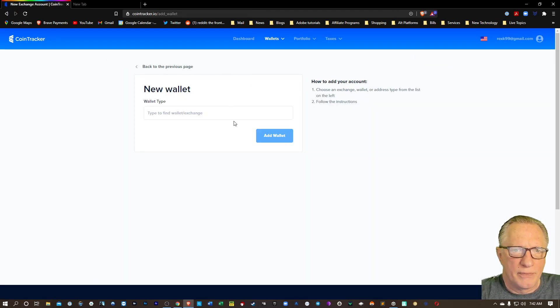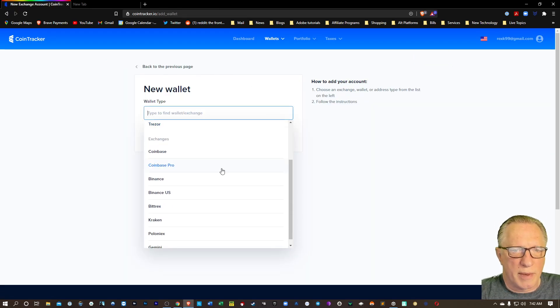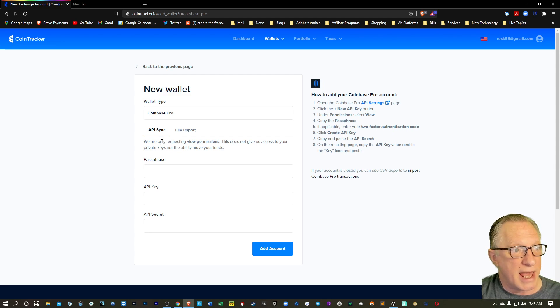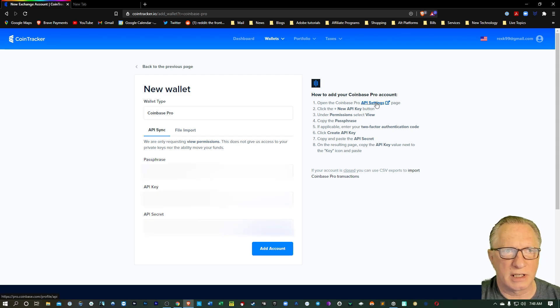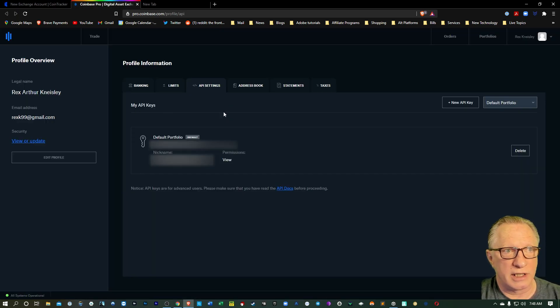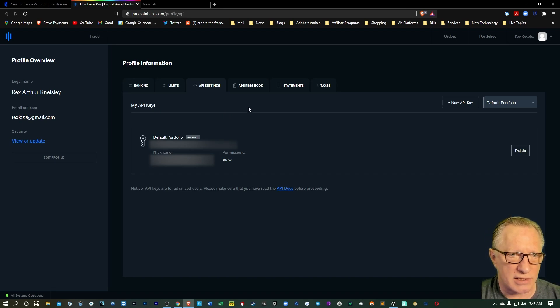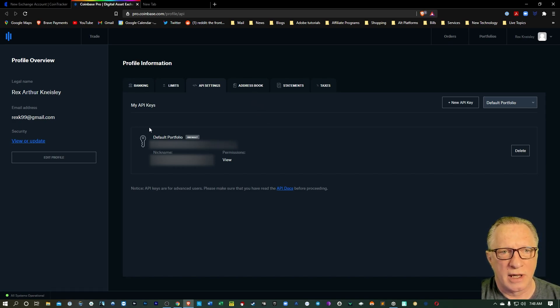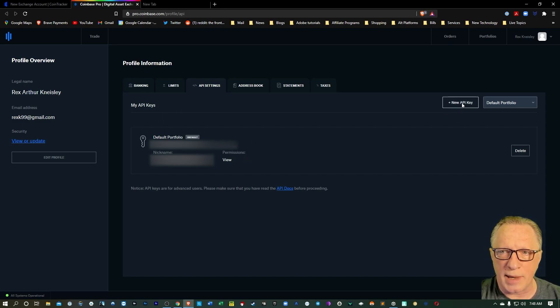Let's hit Add Wallet again, and this time we'll do Coinbase Pro. With Coinbase Pro, you can see here that we're going to actually create an API sync. We can just click here and it's going to open a new tab for us automatically. If you aren't logged into your Coinbase Pro account, it will ask you to log in. I had already logged into my Coinbase account, which had me logged into my Coinbase Pro account. You'll notice I already have one in here, but you can just hit New API key.